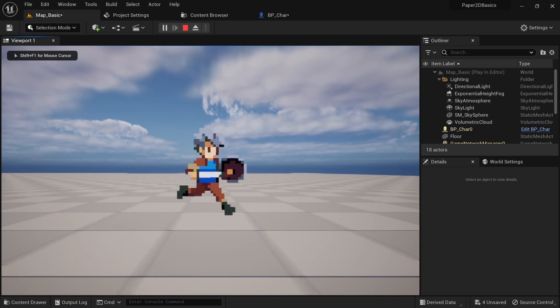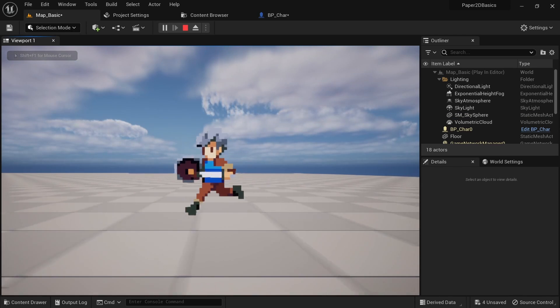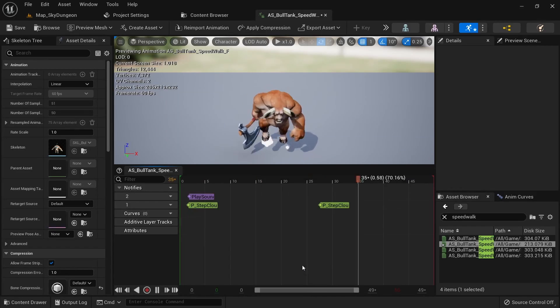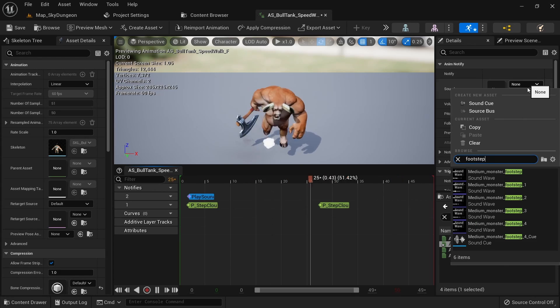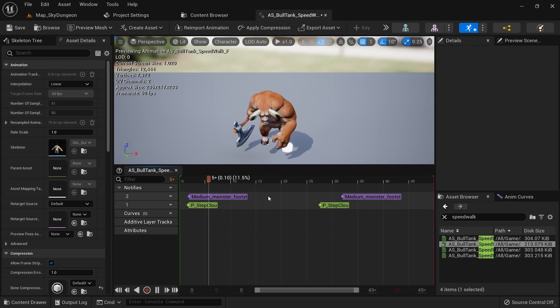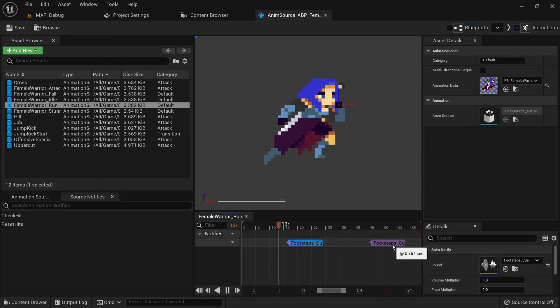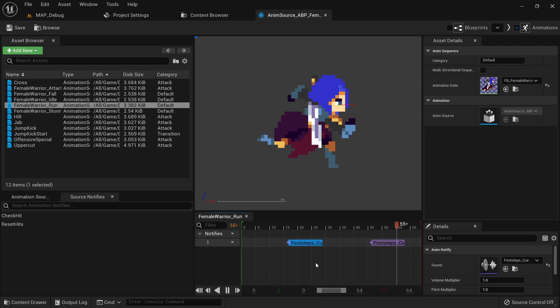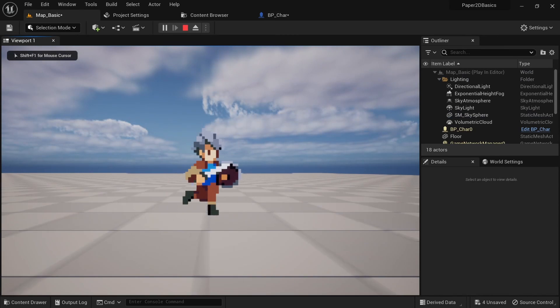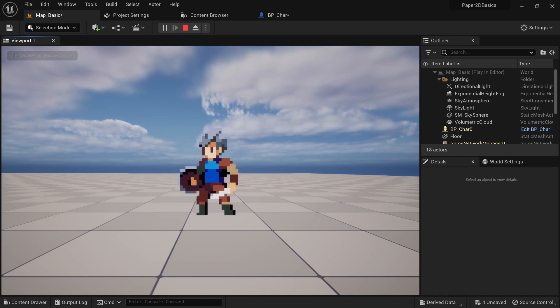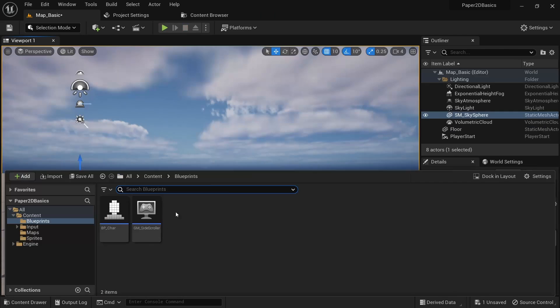I'll first show you how we can play footstep sounds with Paper2D when the foot of our character touches the ground during the run animation. Just to show you the comparison, in a 3D game all you have to do is add a play sound notify. In PaperZD this also works similarly and is very easy to do. So if you think this works similarly in base Paper2D I hate to be the bearer of bad news but it's a lot more involved.